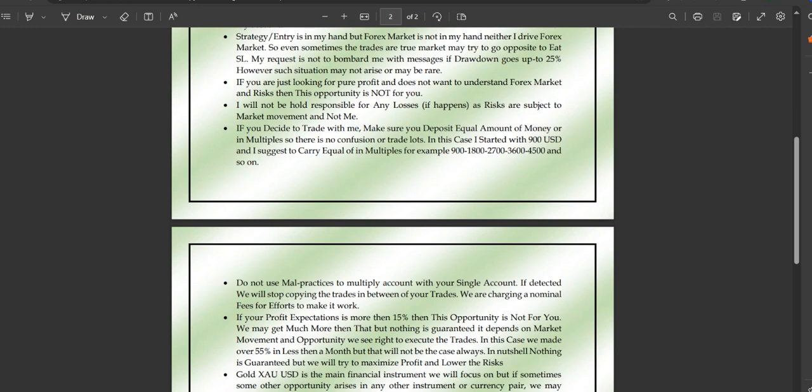If you decide to trade with me, make sure you deposit an equal amount of money or in multiples, so there's no confusion about trade lots. We started with $900 USD, so I suggest keeping equal equity — around $1,000 or $1,100 is fine, but I would not suggest keeping $1,500 as that might create confusion in the lot size calculation.